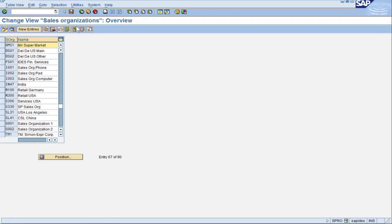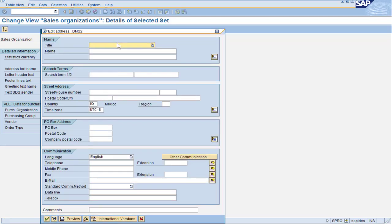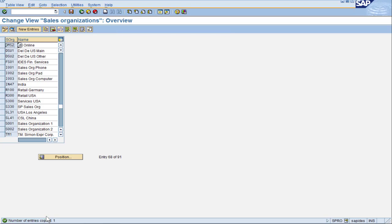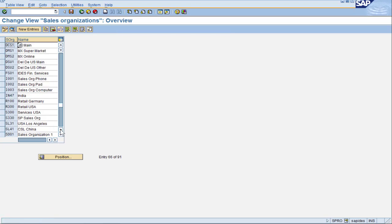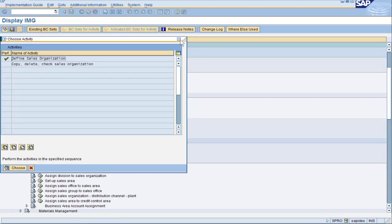Now we can proceed to the other sales organization. This time I'm going to copy. When I copy, it brings over all the fields from the previous one, so I need to change the information — DMS2 will represent the online sales organization. Hit Enter, SAP will ask about an address — for now we don't. In the list, we can see the two new Mexico sales organizations we just created. Let's go back to the main configuration tree.